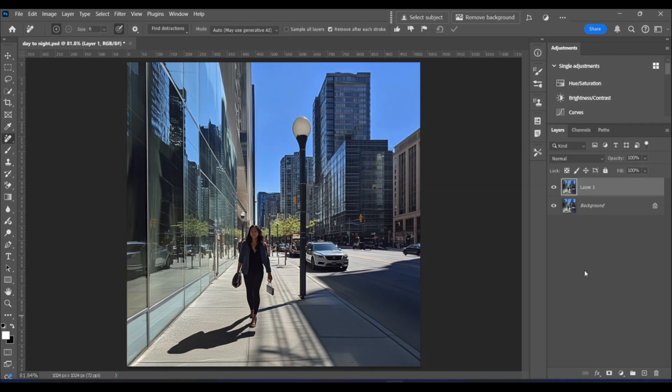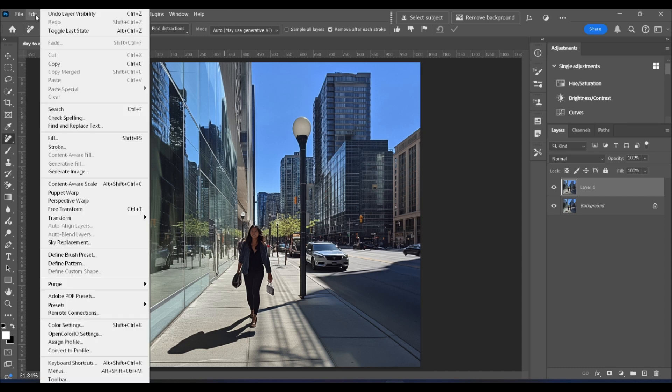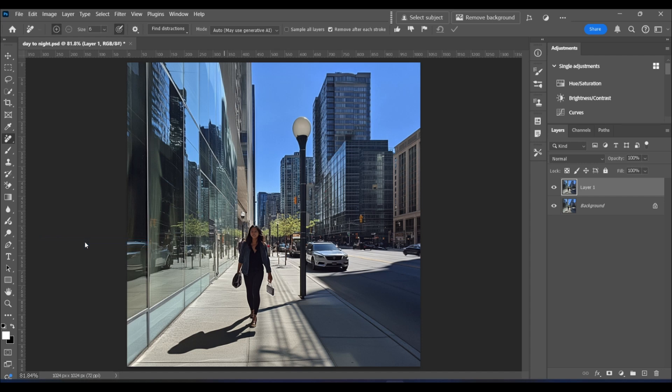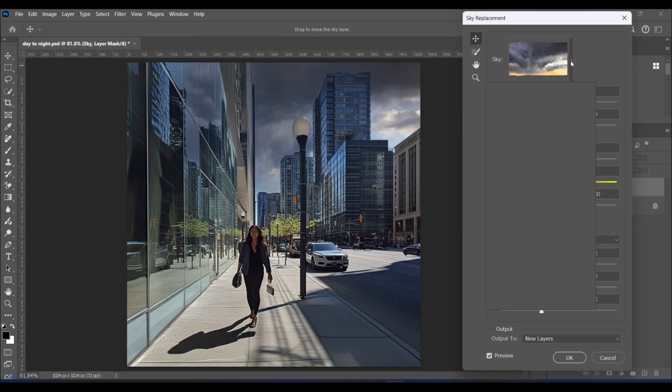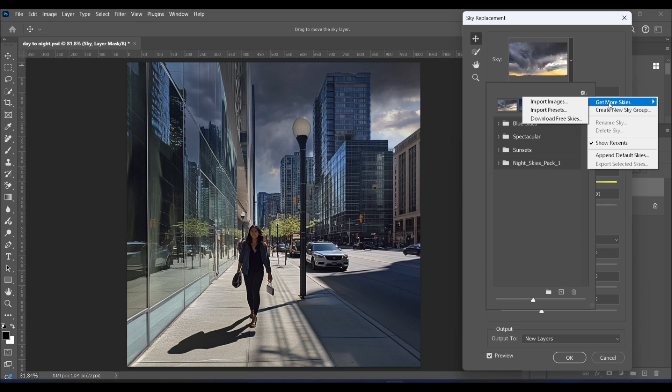Now let's say you just couldn't get it to look right in generative fill. That's fine. No need to use generative fill. You can just go to edit and scroll down to sky replacement. Click the dropdown and you'll see a couple folders with different types of skies. If you want to add more skies, come up here and click on the dropdown and choose get more skies. Now you can either import your own skies or download some free ones.